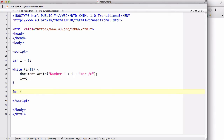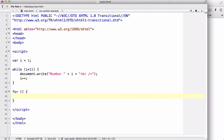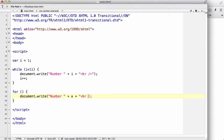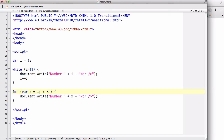Now let's write the same thing using a for loop. Inside document.write we use X plus BR. Inside the for loop's brackets we give three statements: var X equals 1, X is less than 11 — the same condition as before — and X++.